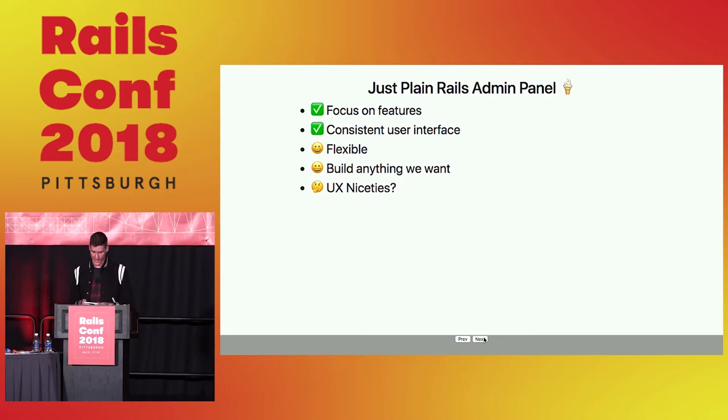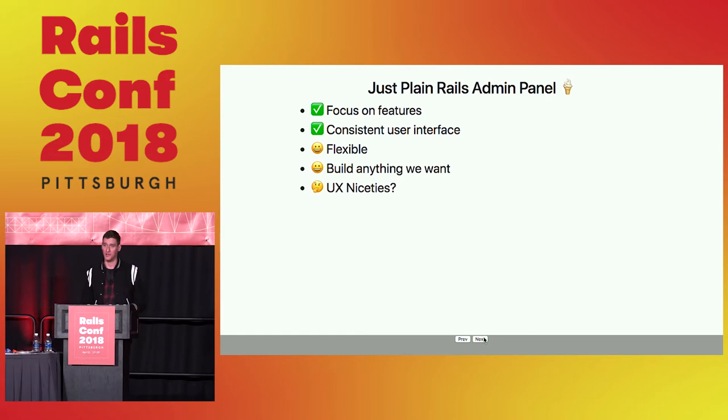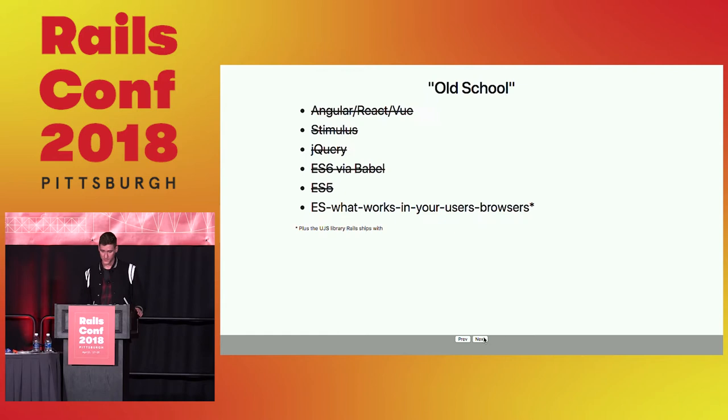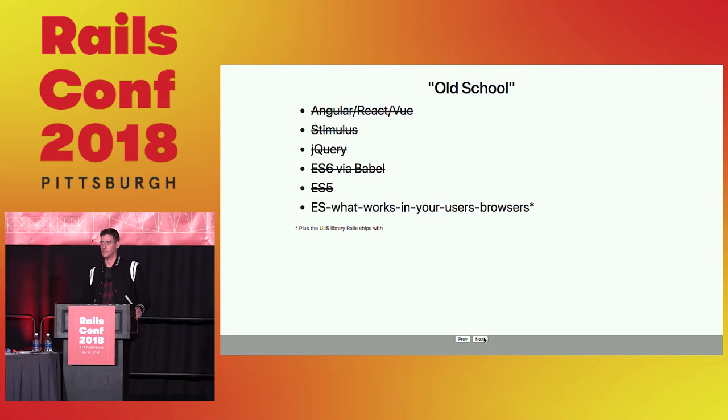We were wondering how far we could get with just the JavaScript library that Rails itself provides. Modern browser support has come a really long way. And you might not have to bring in a React, an Angular, what have you to get the job done. So what do I mean by old school? This is what I have dubbed the sprinkle continuum of JavaScript frameworks.